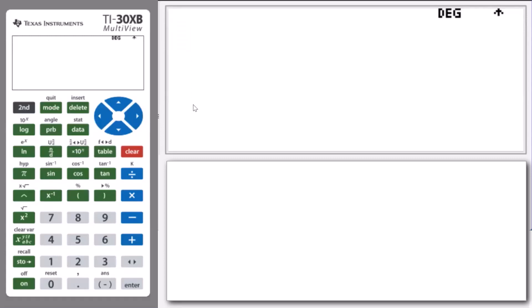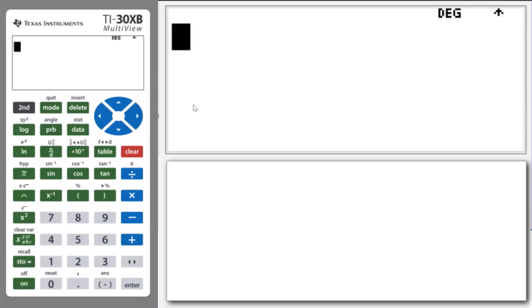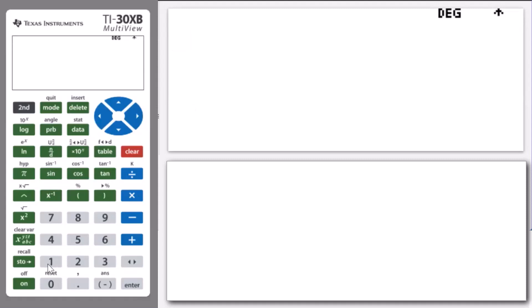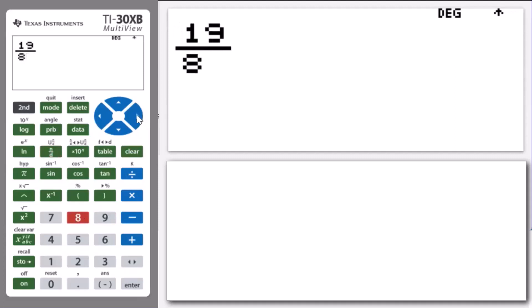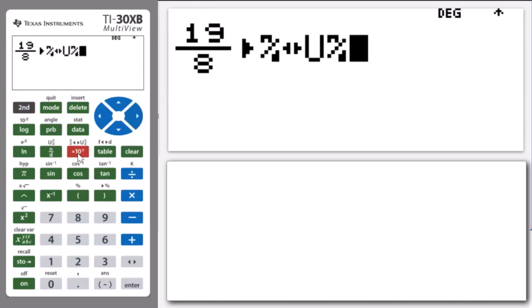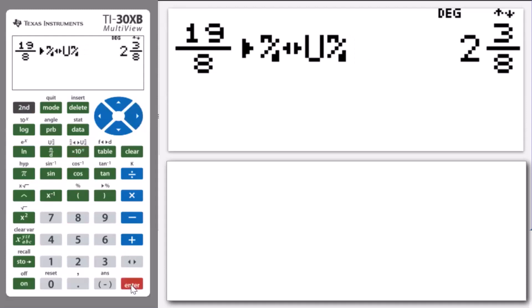This example shows us how to express improper fractions as mixed numbers and vice versa. Our first example is to use the TI-30 XB to convert the improper fraction 19 on 8 to a mixed number. We enter 19, press the fraction key, enter 8 in the denominator box, press arrow to the right to move out, then press Second times 10 to the n for the conversion to mixed number command, and press enter. We can now demonstrate that the improper fraction 19 on 8 is the same as the mixed number 2 and 3 eighths.